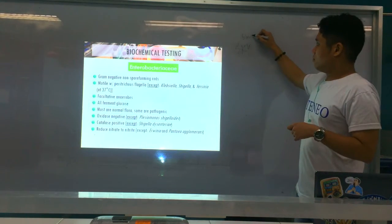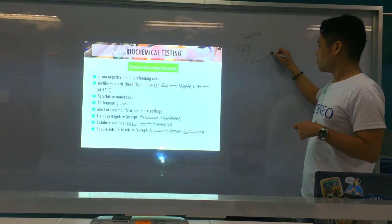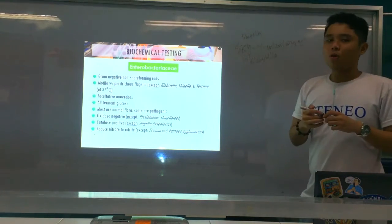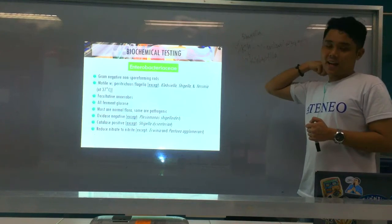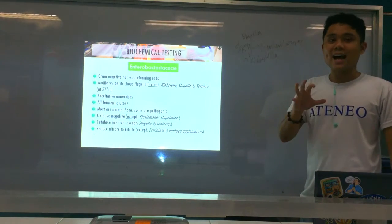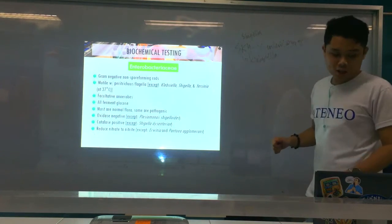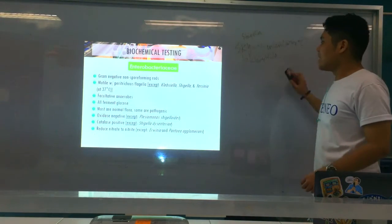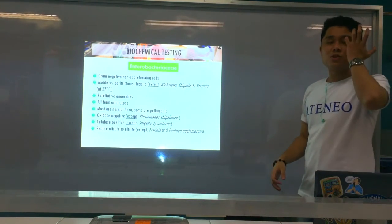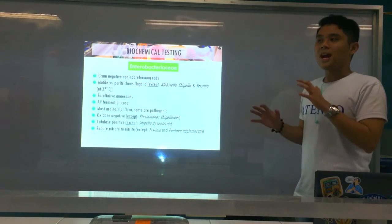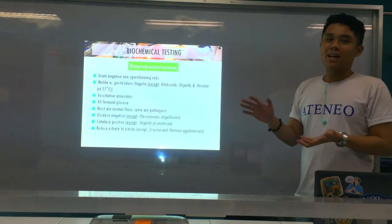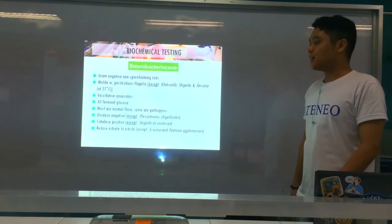At room temperature, Yersinia enterocolitica is motile, but at 37 degrees Celsius it becomes non-motile. All are motile except SKY: Shigella, Klebsiella, and Yersinia enterocolitica. They are facultative anaerobes — they can live with or without oxygen. All ferment glucose, so it's useless to identify Enterobacteriaceae using glucose fermentation alone because all of them ferment glucose. Most are normal flora, some are pathogenic.